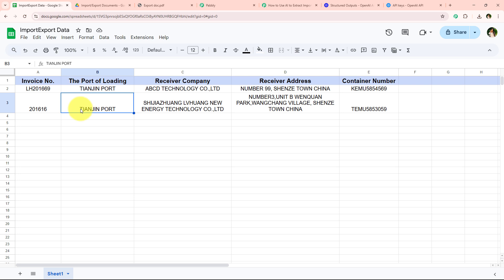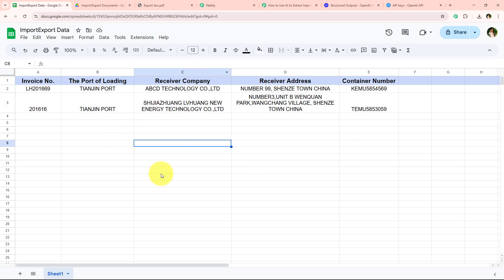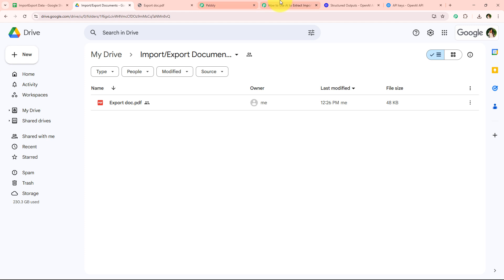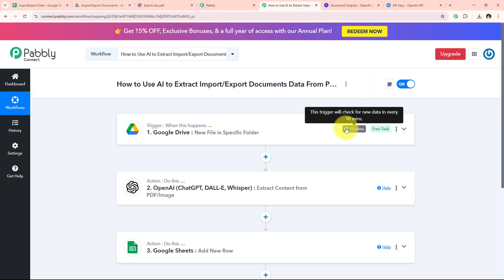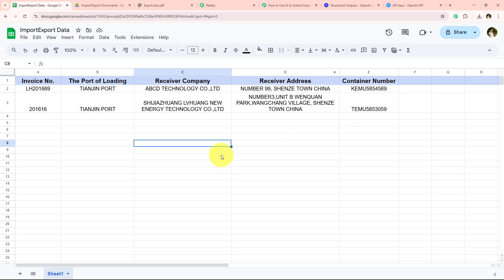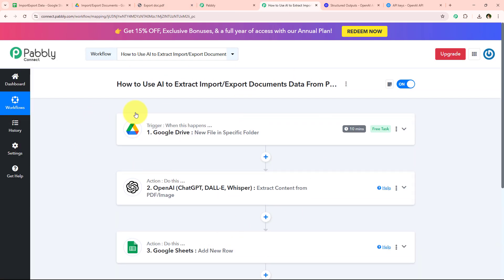I open my Google Sheets and yes — the details have been added. You can see these details are exactly the same as what we extracted from our export document. With this we have successfully completed our workflow. Now whenever I add a file in this specific Google Drive folder, automatically within 10 minutes this workflow will be triggered, Pabbly will capture the response, the AI agent will extract the details from the PDF, and add them into Google Sheets — all without any manual effort, entirely in the background.